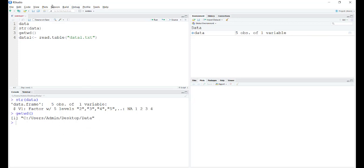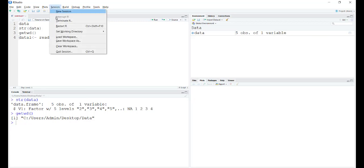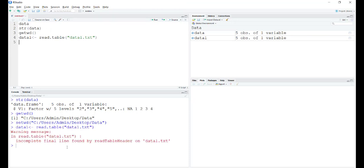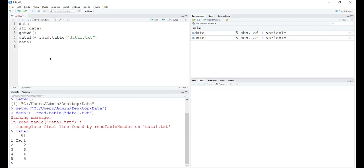It says it is set to the place where I want it to be. Otherwise, you can just go to the sessions menu and set the working directory, choose a directory file and change it. Now I'm defining another object called data one using the read.table function. This has shown a warning because of the discrepancy in the first observation. You can see the data set is already defined, we can check what exactly it is.